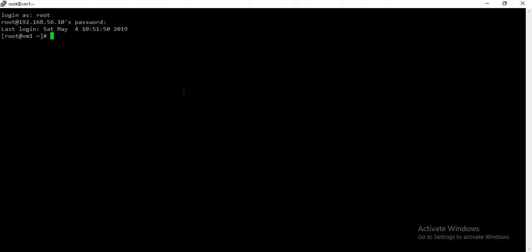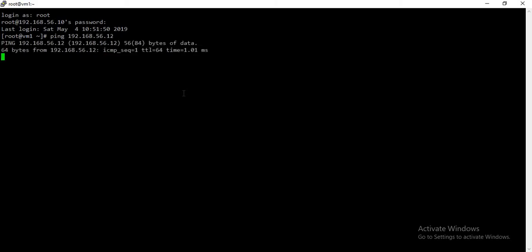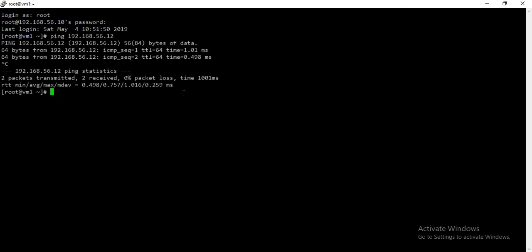If you want to login to any other machine, all the machines are reachable here. You can simply check that by pinging to those machines. For example, if you want to login to this machine, I can just SSH to the IP 192.168.56.12.